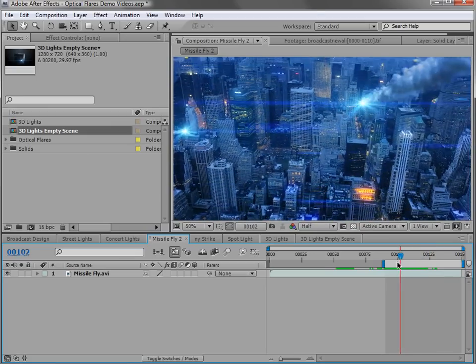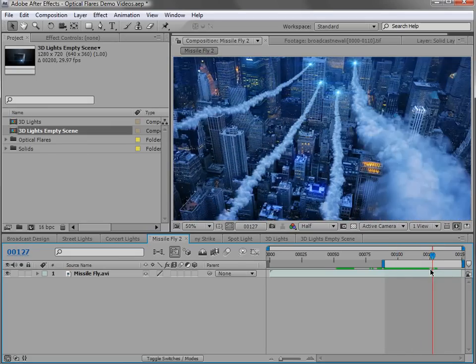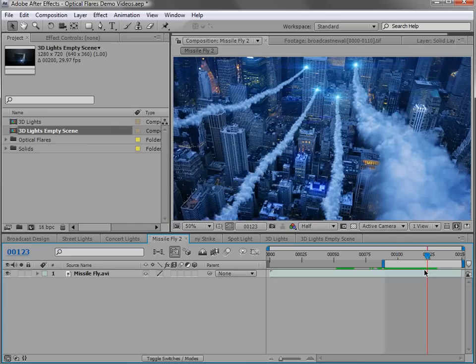It automatically calculates the position and you can really do some amazing things. Let's take a look at some of the different features of the 3D lens flare and see how they integrate into some real world examples.